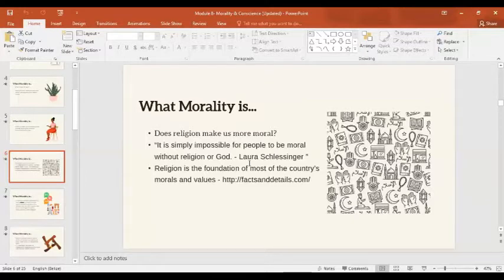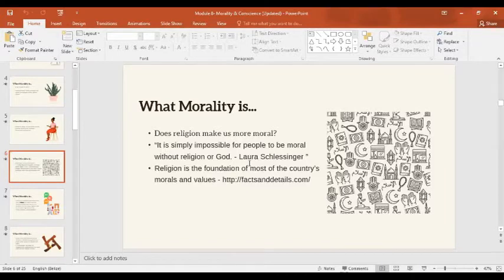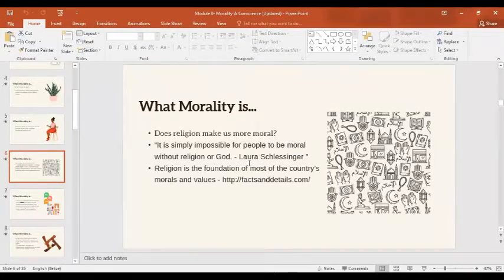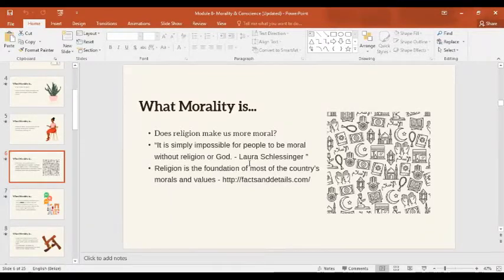Does anyone here believe the opposite — that religion does not make us more moral? If no one responds, I'll assume everyone agrees with this statement and there is no opposition — unanimous.